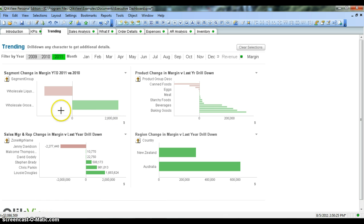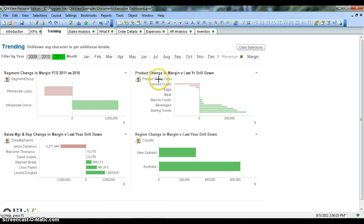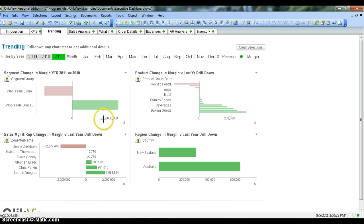The scenario is this: these are the different charts currently present in the dashboard. You have a segment chart in margin, a product chain chart, sales manager and wrap chain chart, and region change. So different charts that you have in the dashboard, and this entire screen or real estate of the dashboard has been covered by four different charts.